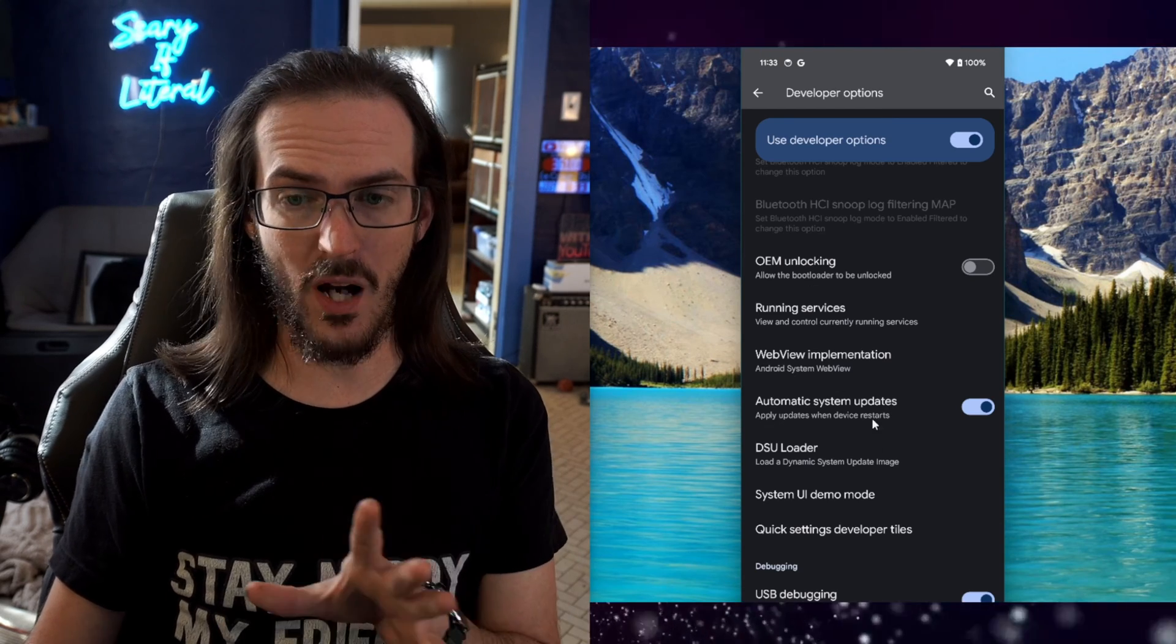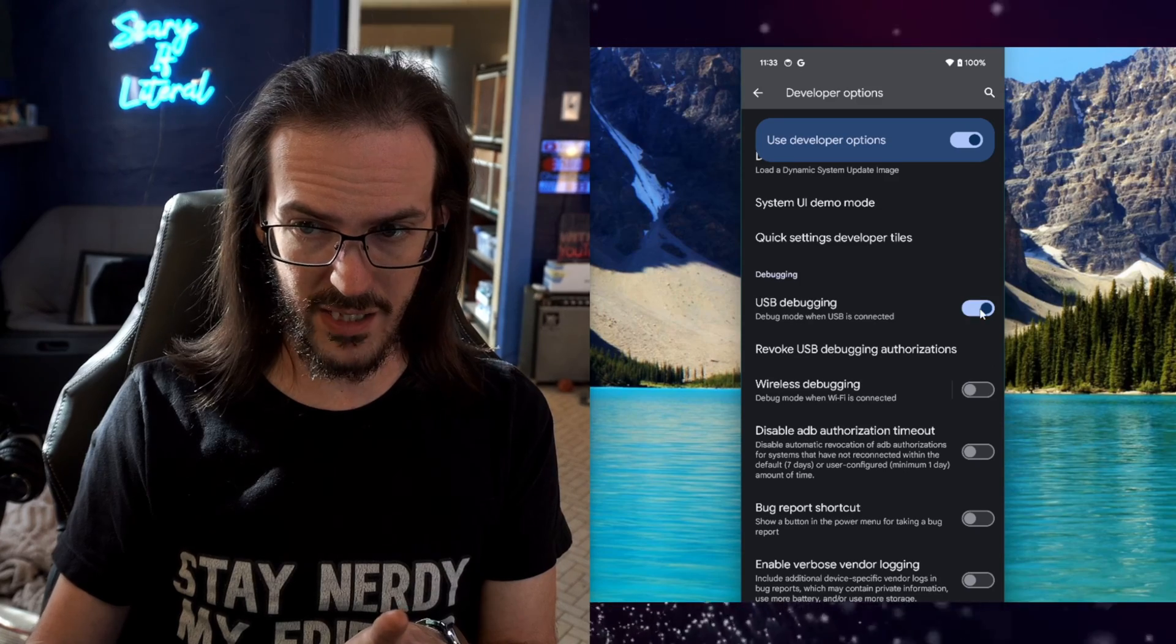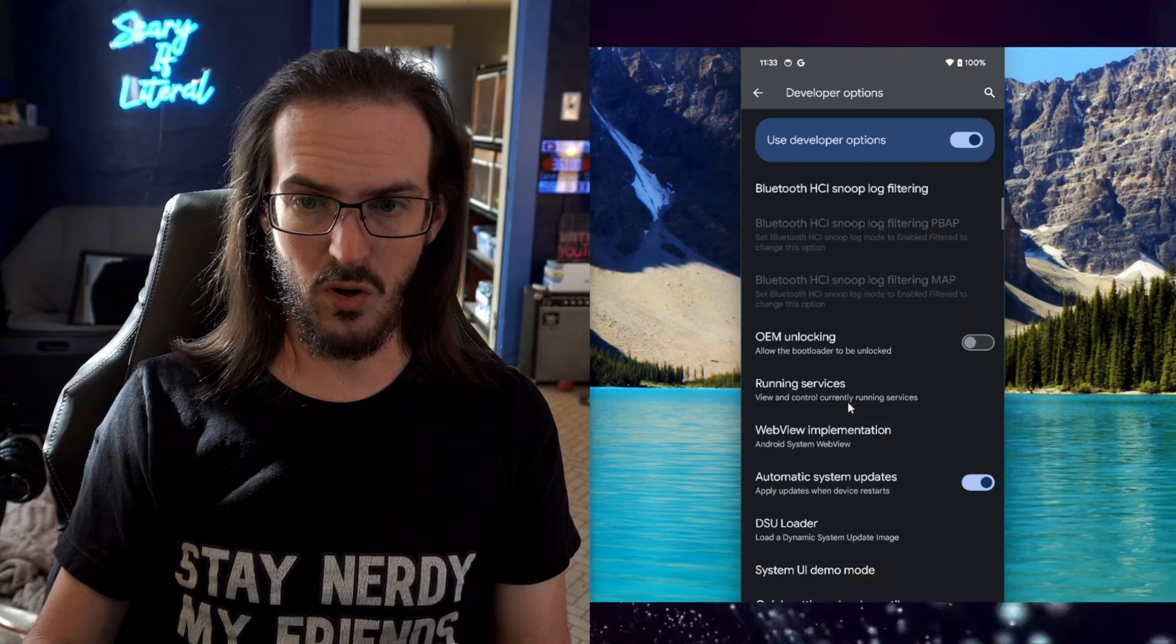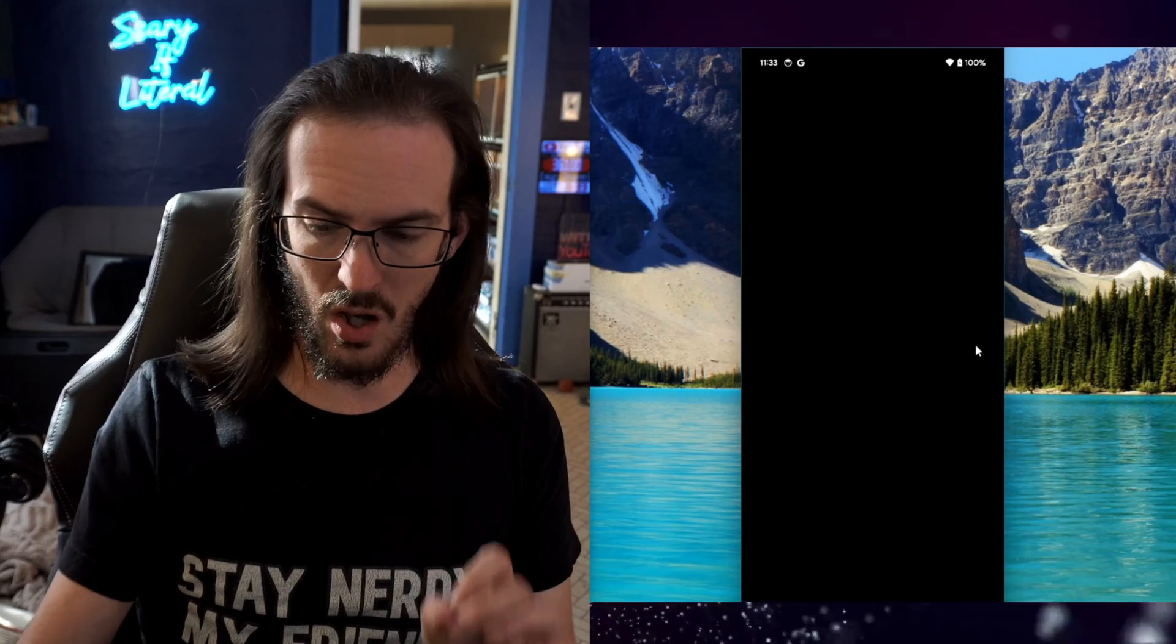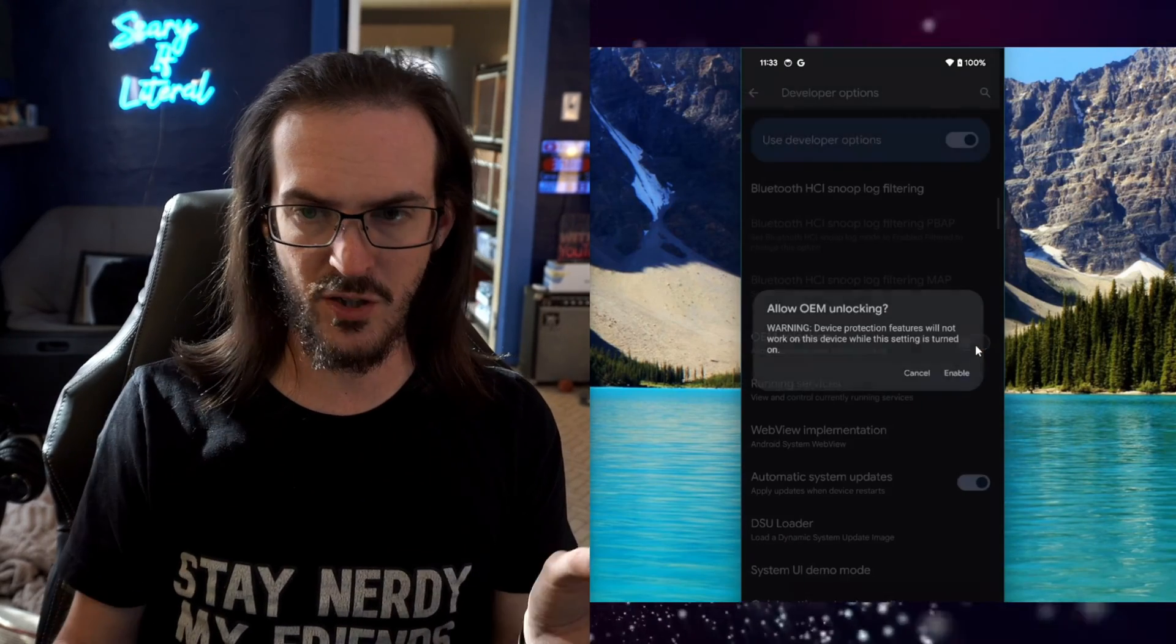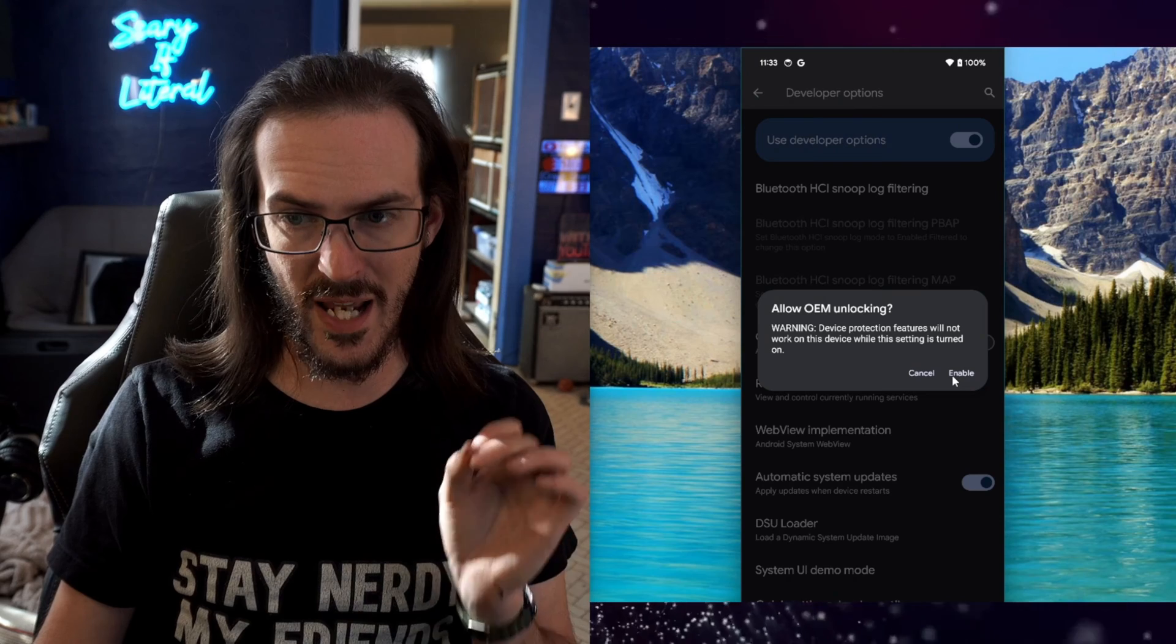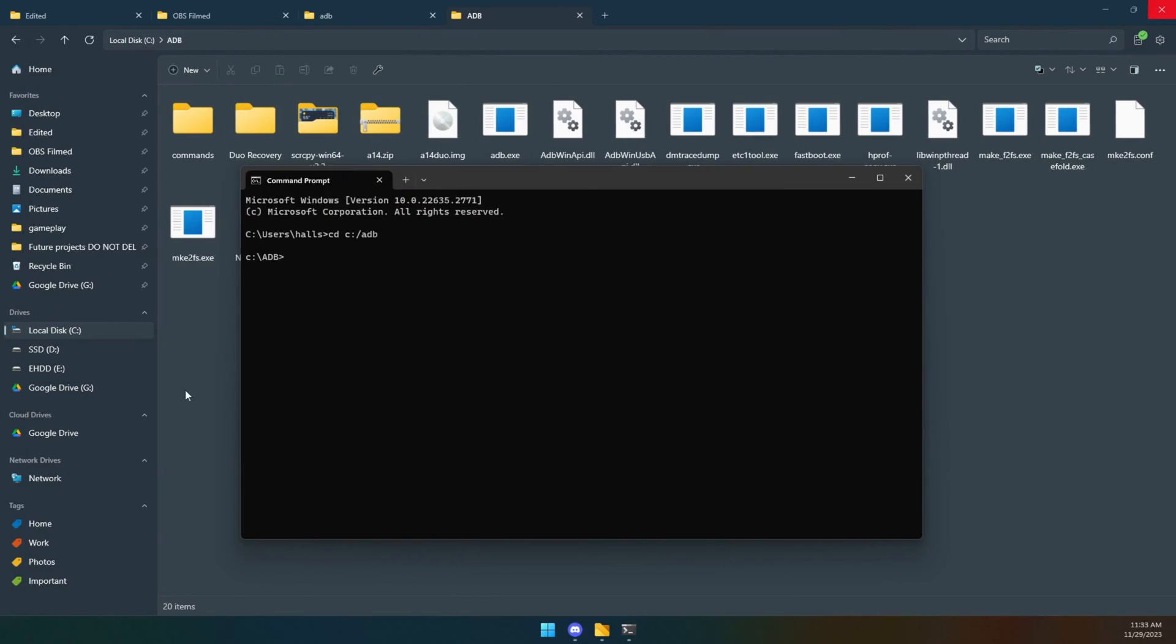Now back on that developer option screen where you should now have USB debugging turned on, let's scroll up and turn on OEM unlocking. You can see my screen just went black because I'm entering my pin. We're going to enable OEM unlocking. Back on our other screen here, we're going to type in adb reboot bootloader and hit enter.